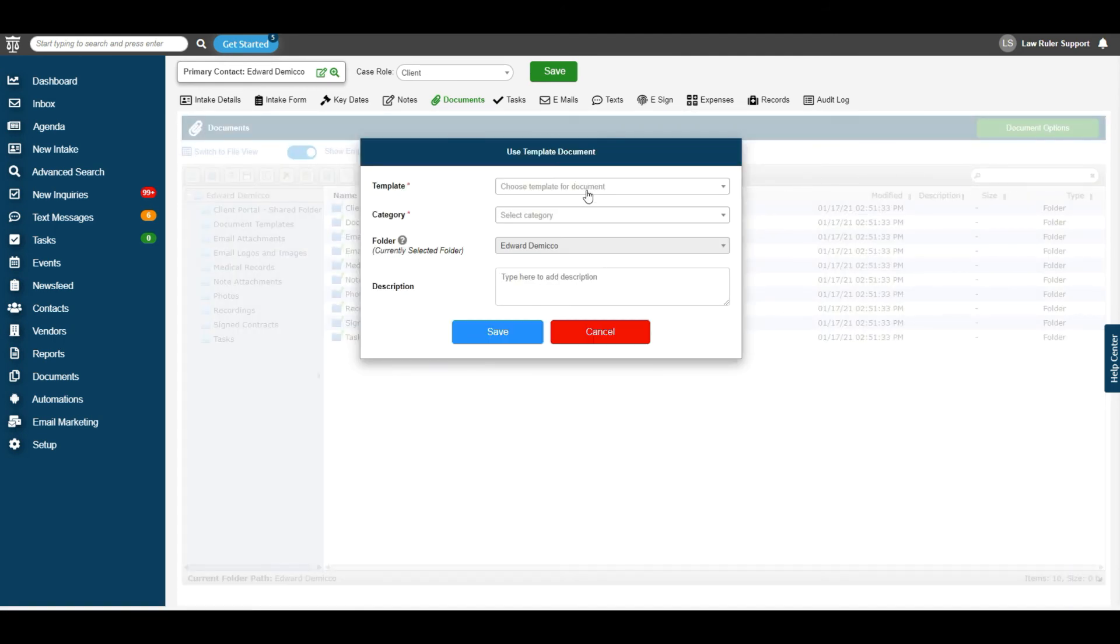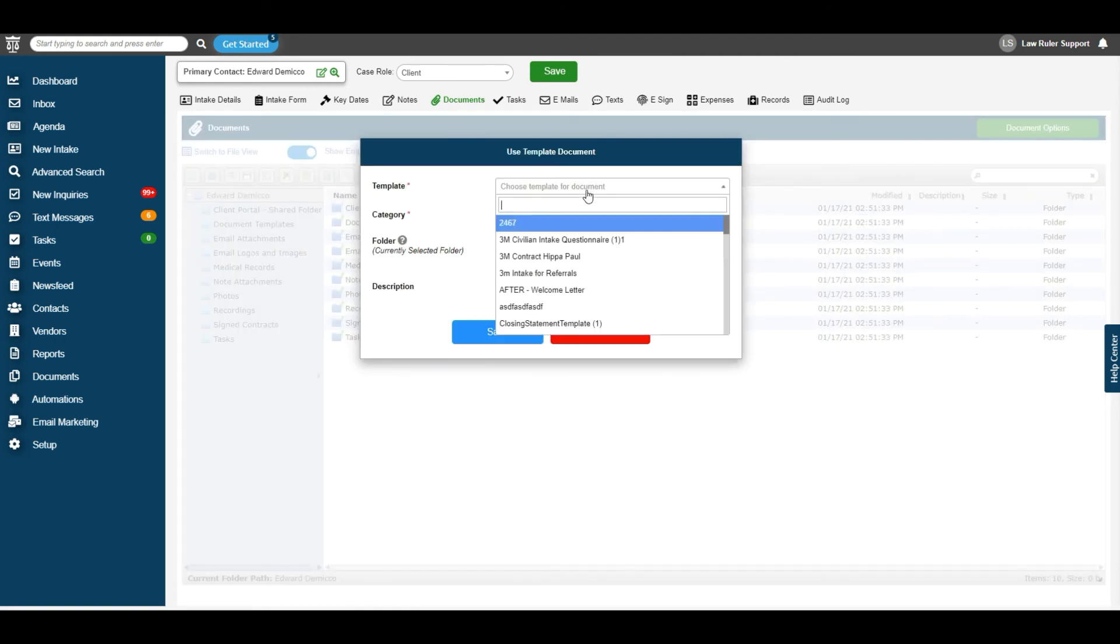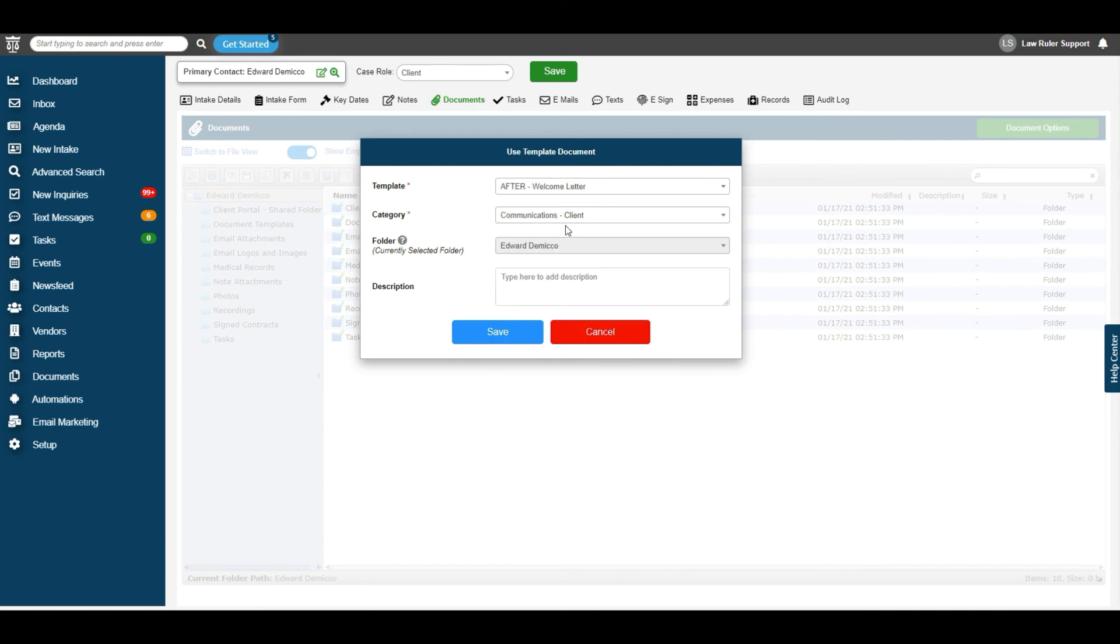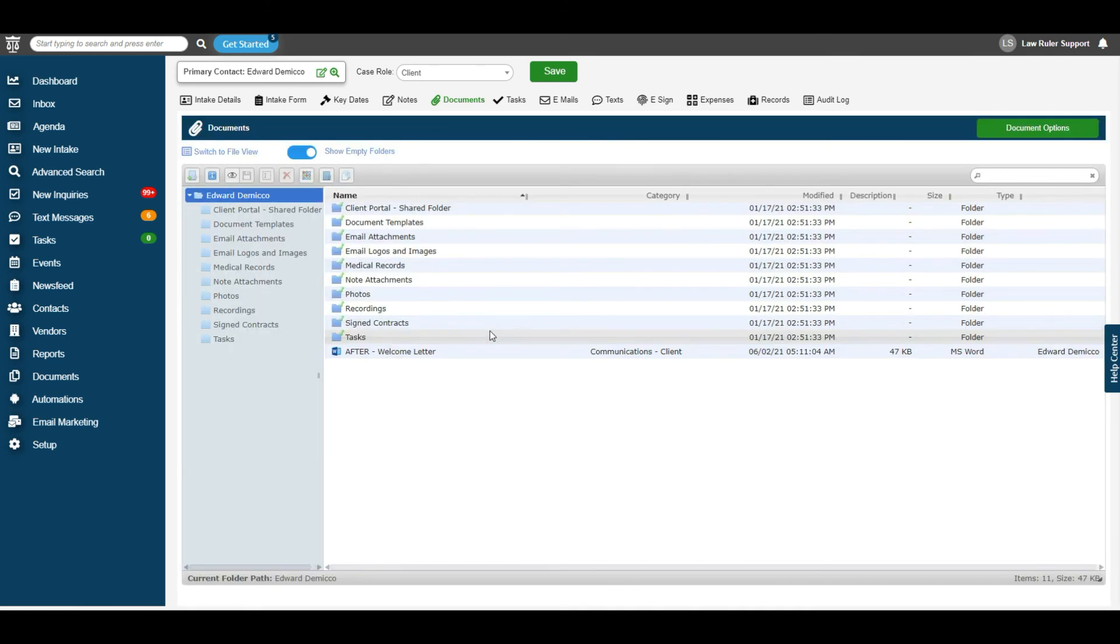We're going to hover over it to allow the menu to appear and select use a document template. From here, we're going to select which document template we would like to use. For example, we're going to use our after welcome letter. You can see here the category we selected before automatically uploads. Now we're going to go ahead and hit save. And this is going to generate that document.